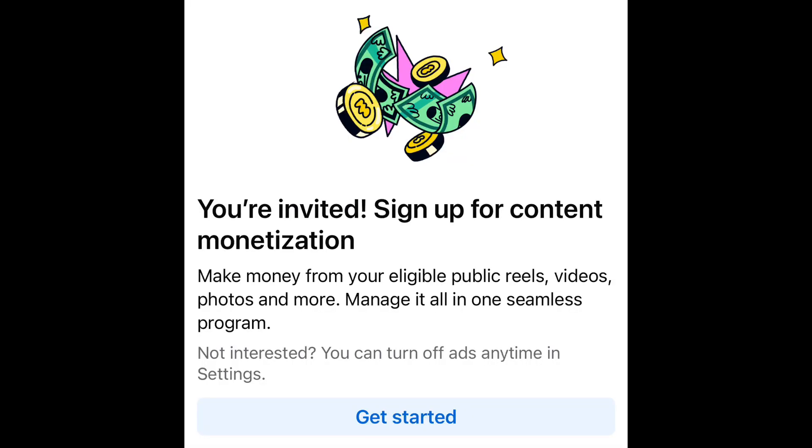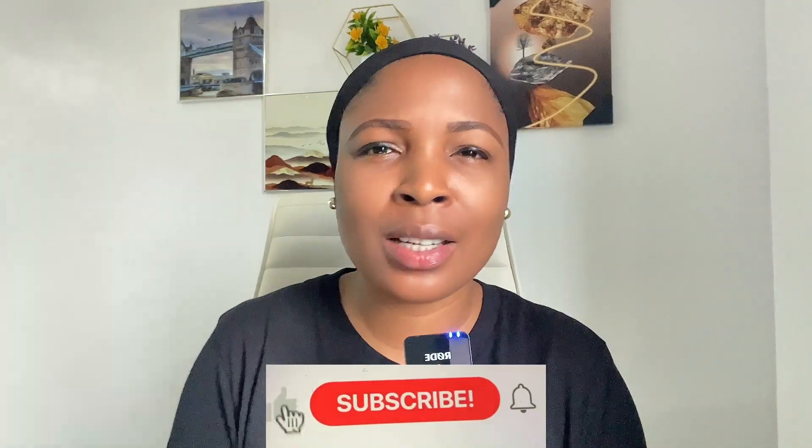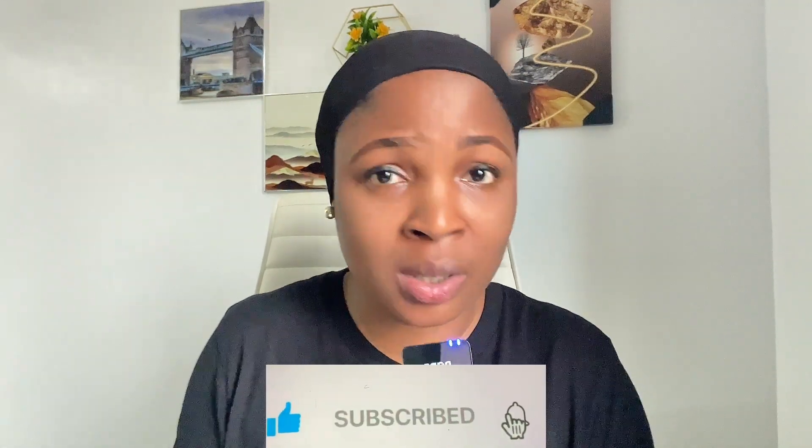Welcome back. In this video I'm going to put you through how to set up content monetization. I was invited to the program on one of my pages last year, so I've been on it since then. I had another page I wasn't invited on, so I kept posting to get it engaged, and now they've told me to set up — which is why I'm doing this full tutorial.